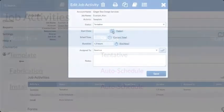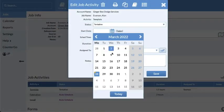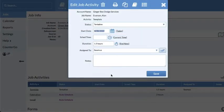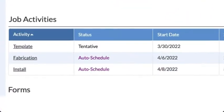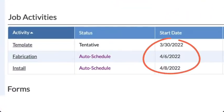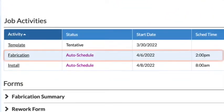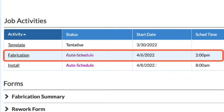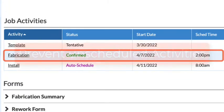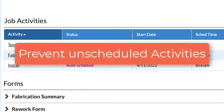Auto Schedule is used to automatically assign a date to an activity based on the date of another activity. Auto Scheduled activities can be manually adjusted in jobs and will prevent unscheduled activities.